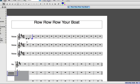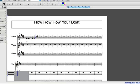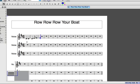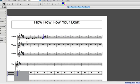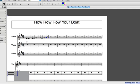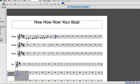I can continue this way, selecting rhythmic values on my computer keyboard and playing the pitches on my MIDI keyboard until all the notes are entered. This method is fast because I can instantly choose the correct octave for the notes I'm entering.